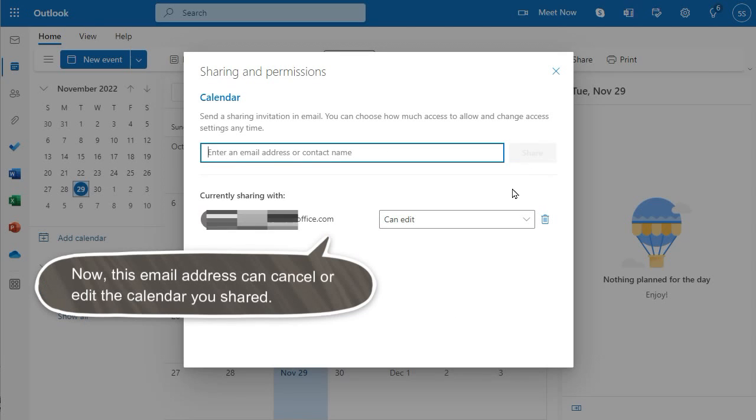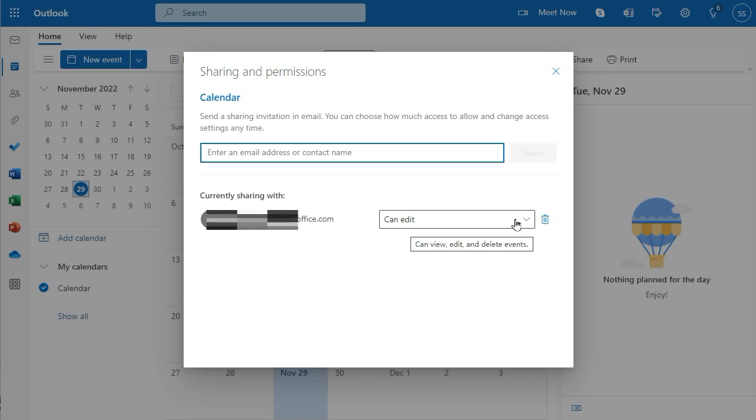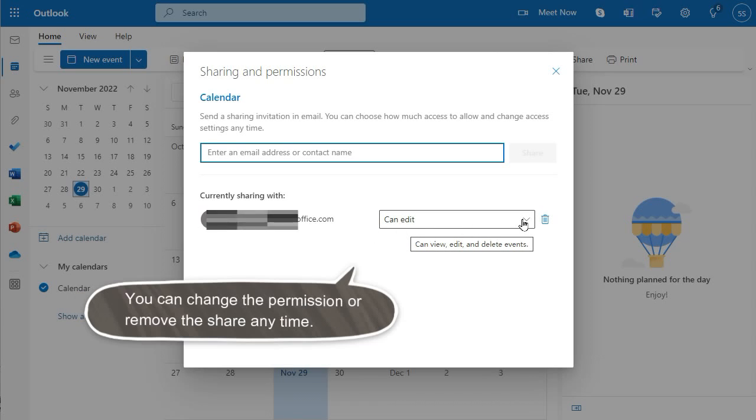Now, this email address can cancel or edit the calendar you shared. You can change the permission or remove the share anytime.